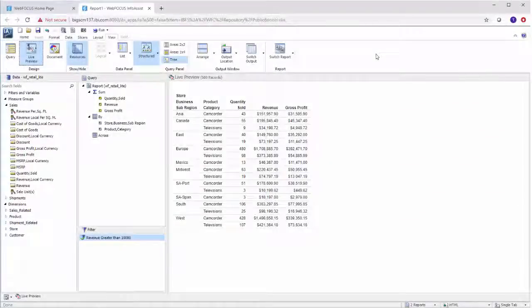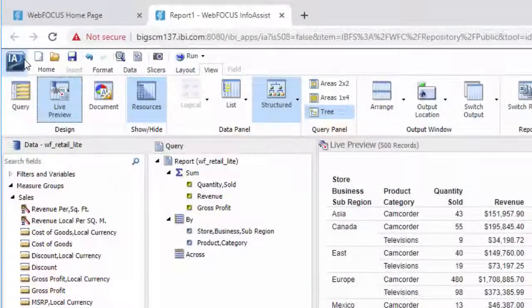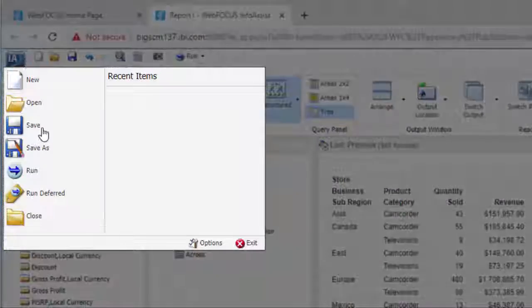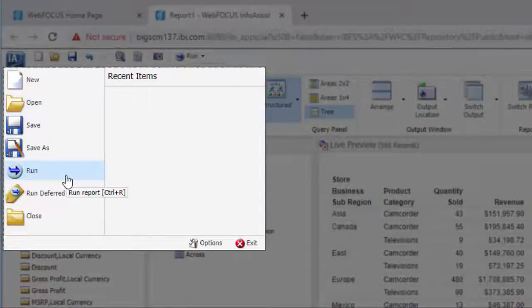You can access all of the most common functions right from the quick access toolbar or the application menu where you can save, select, or run your reports.